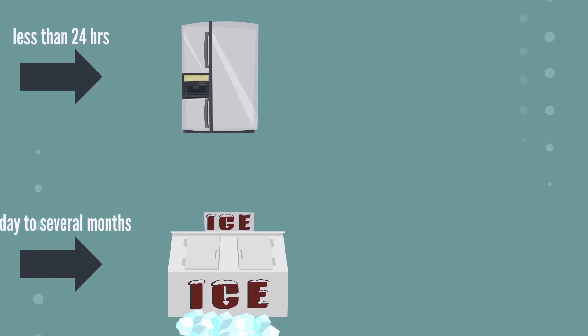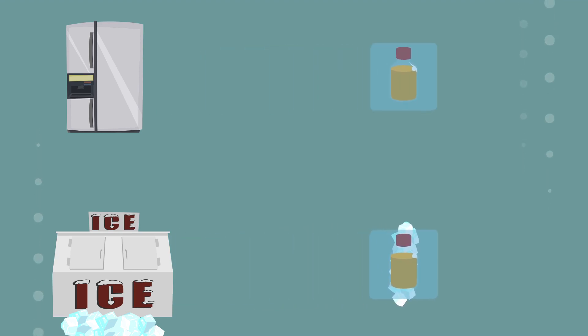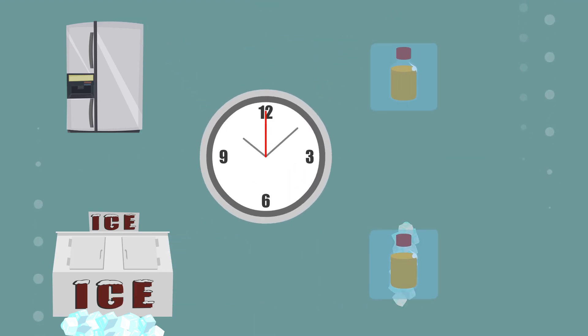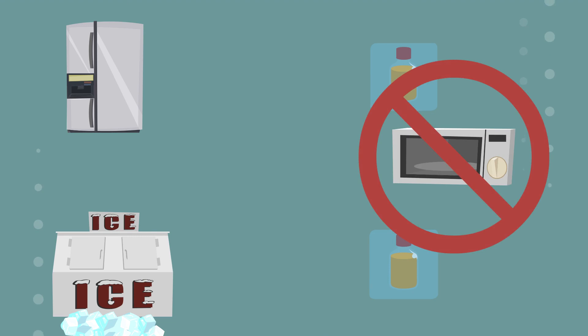When ready to use, defrost the urine by letting it sit out and naturally come down to room temperature. Do not microwave or artificially heat as this could damage the sample.